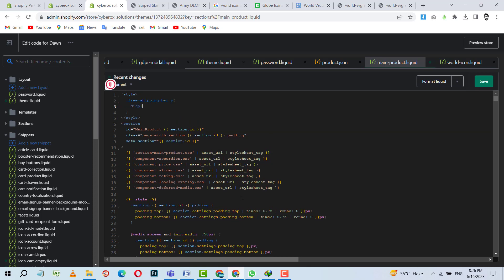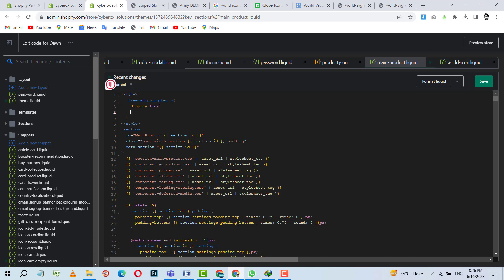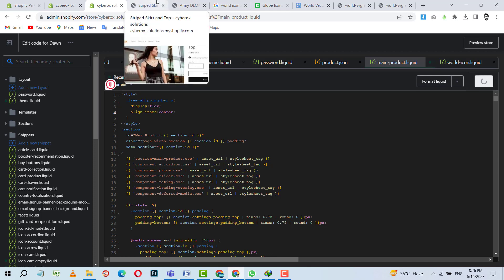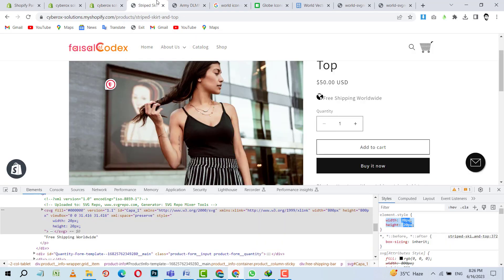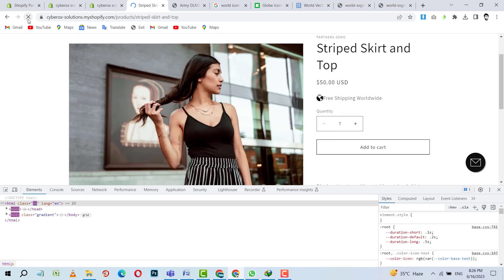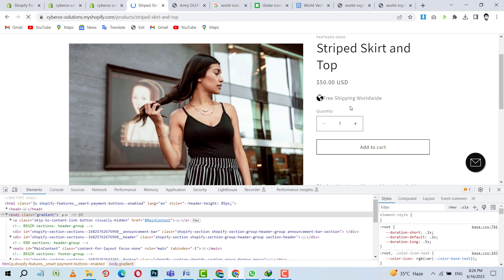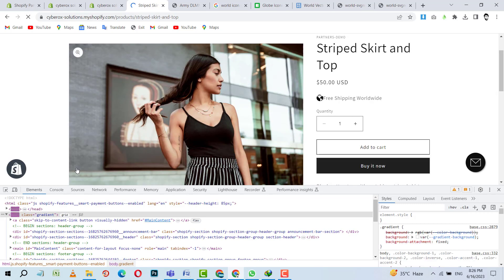And our tag is P. And here I will use display flex, align items center. Let's check it. I am going to refresh. Yes. It is properly aligned now.